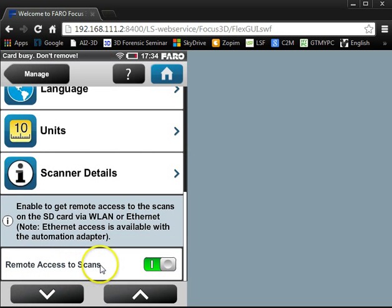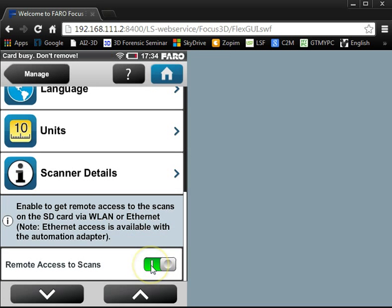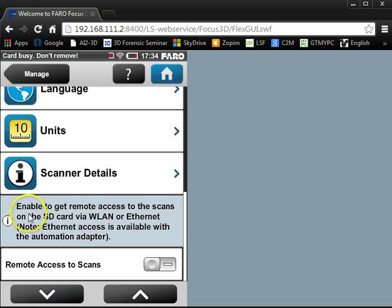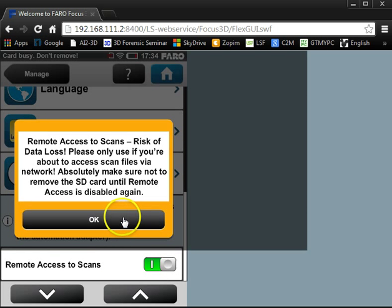There we go, it says Remote Access to Scans. Now normally by default this is off, so if I shut it off, there we go. There's a note here that says enable to get remote access to the scans, and what you're going to want to do is make sure that's on.